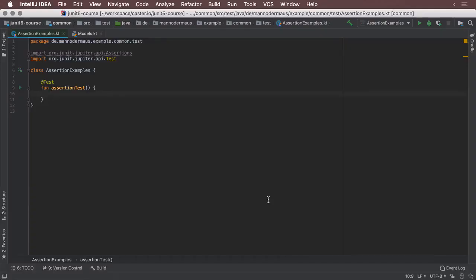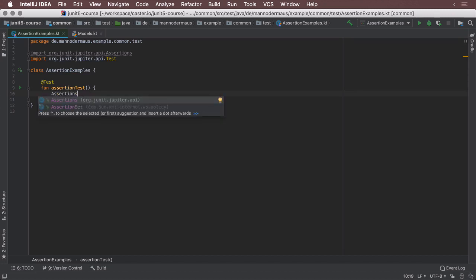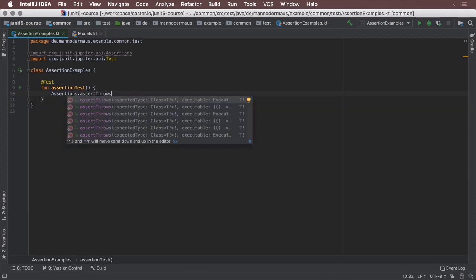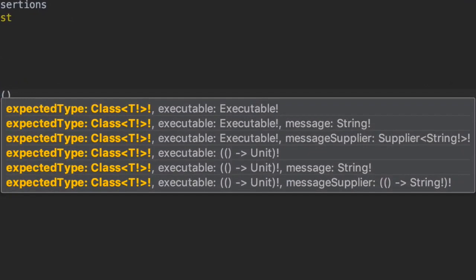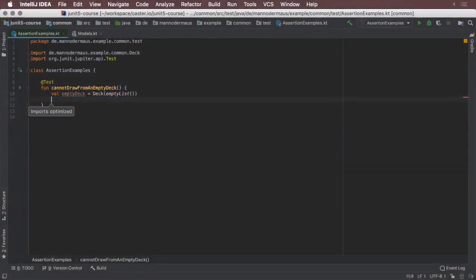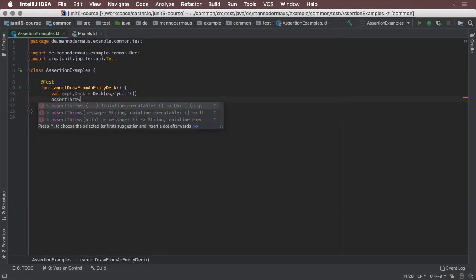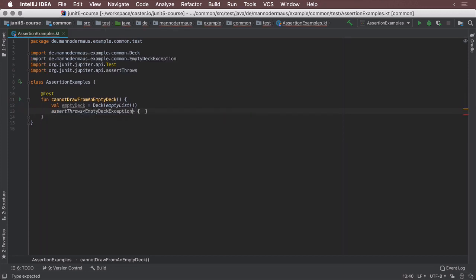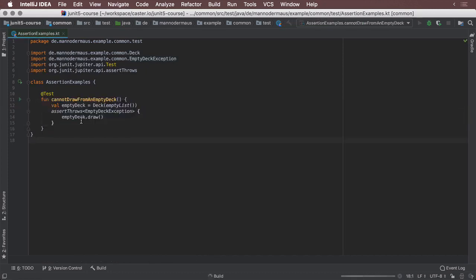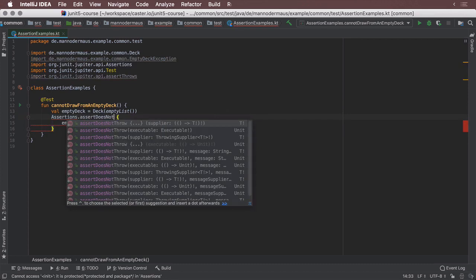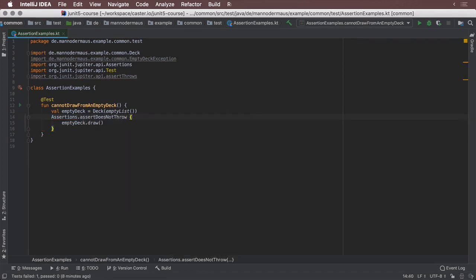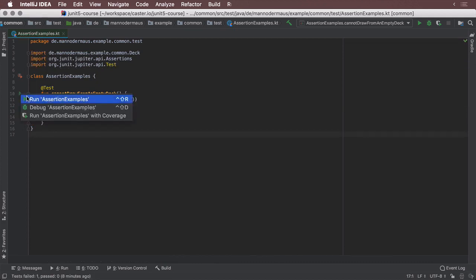In older versions of JUnit, there were multiple approaches to test that a certain operation would throw an exception. With Jupiter, the power of Java 8 is used to provide a superior way to test for expected exceptions, in the form of the AssertThrows method family. With AssertThrows, you provide a Lambda function that throws an error when executed, and if it doesn't, the test fails. Here, I expect that a certain exception is thrown when trying to draw a card from a deck object that doesn't have any cards left to draw. Using AssertThrows and Kotlin's ability to place the last parameter of a method outside the parentheses, this can be expressed quite elegantly. Another companion method, AssertDoesNotThrow, acts opposite to its sibling — checking that a given Lambda function does not throw an exception. With this method, a test case would fail if the passed Lambda does actually throw an error.